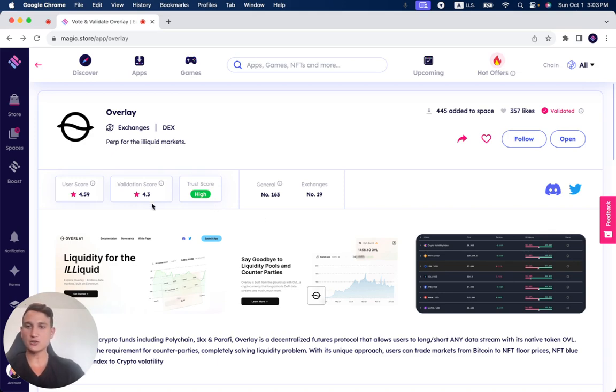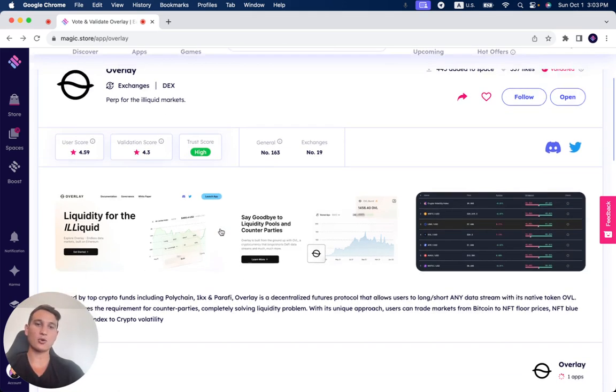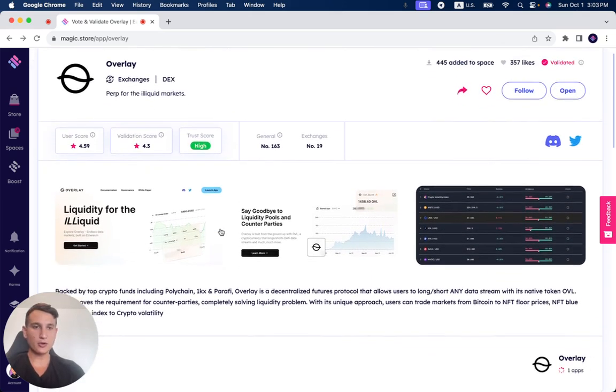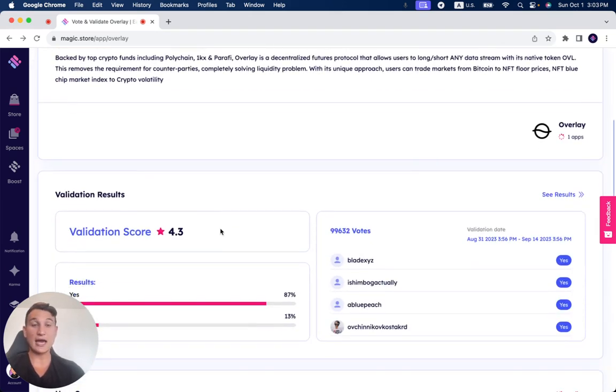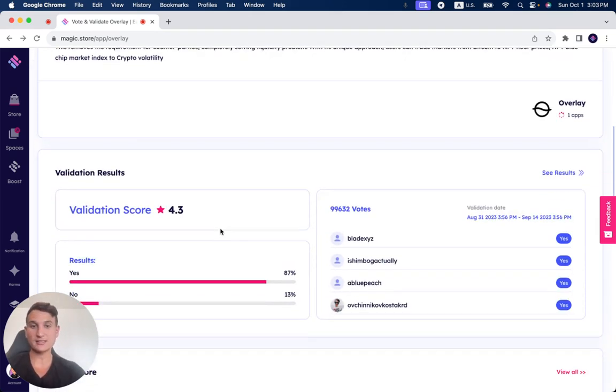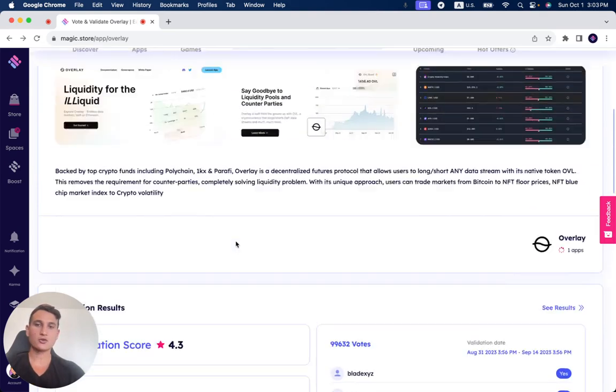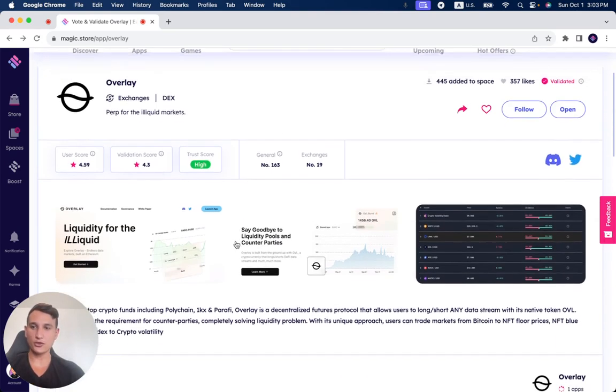Trust score is high, user score is 4.59, validation score is 4.3. We're going to talk about what the product is, and I'm going to show you how it looks from the inside, and we're going to talk about other really cool things.